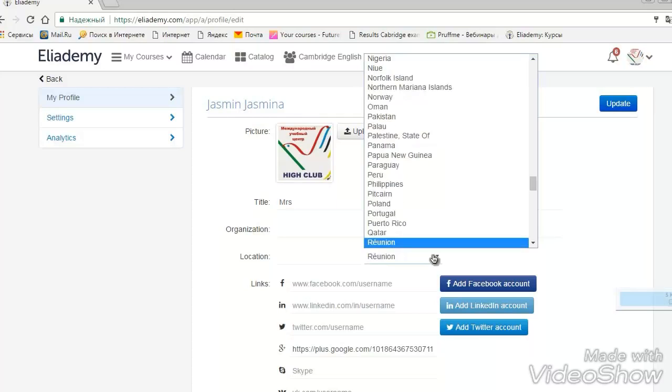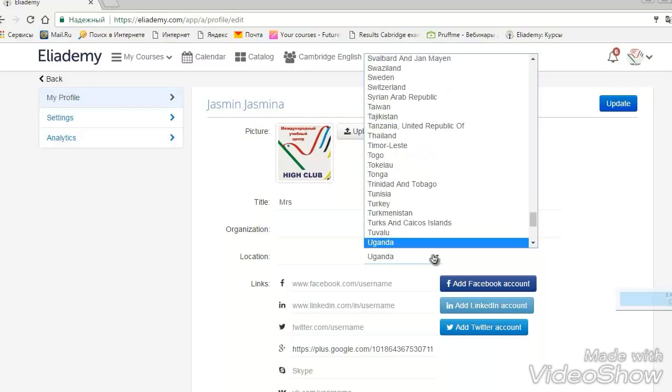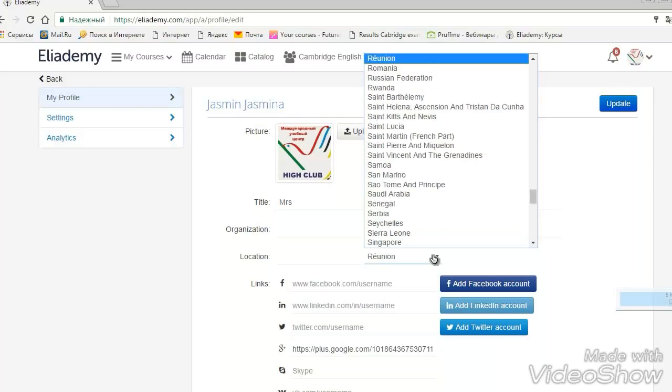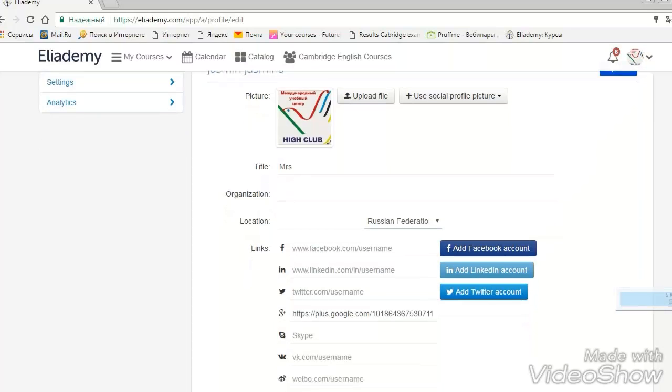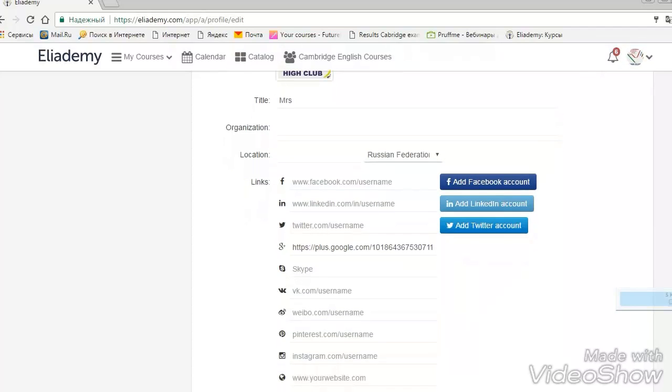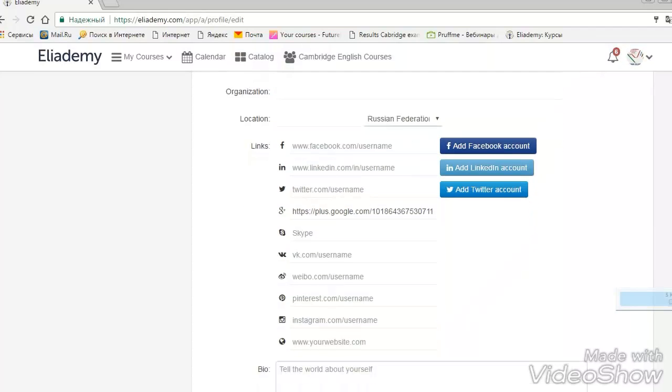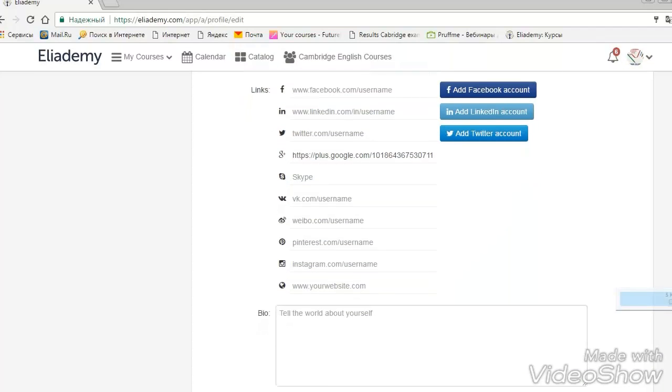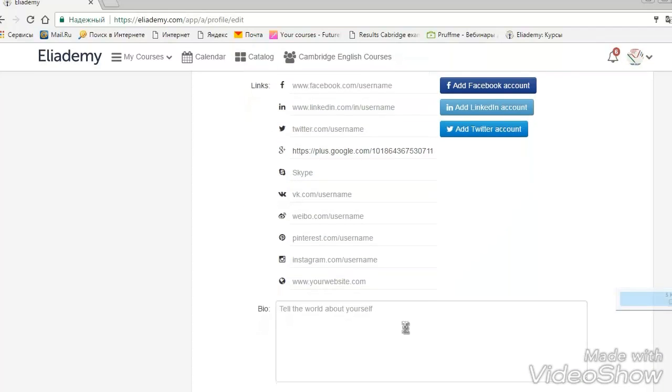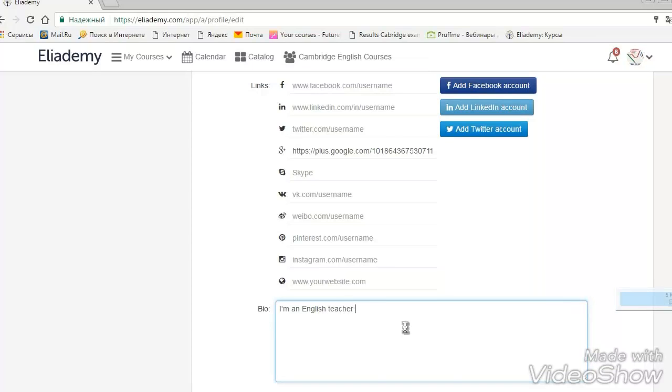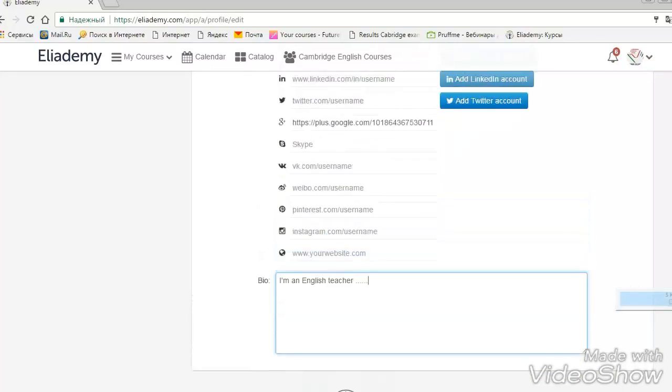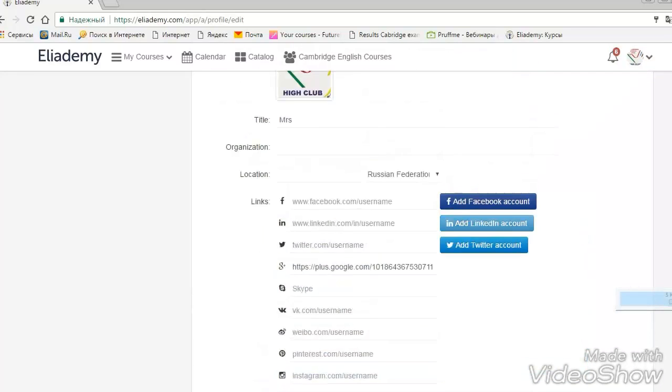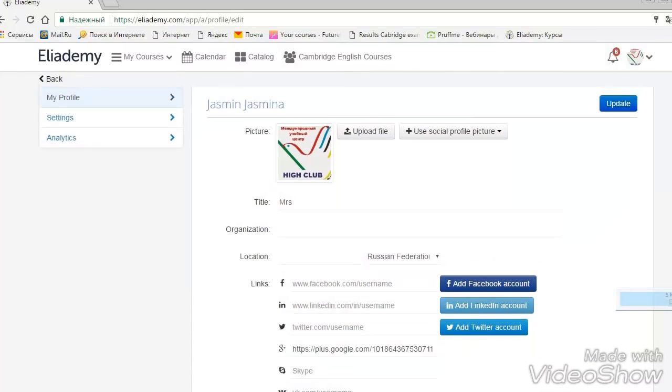The next thing you are doing, you can choose your location, where you are. And, of course, connect us, please, to your social net. And here you need to write your bio. It's something like you have done already in the discussion for welcoming discussion. But you can add here some more information about your job, your town, your country, your family, whatever you want us to know about yourself.